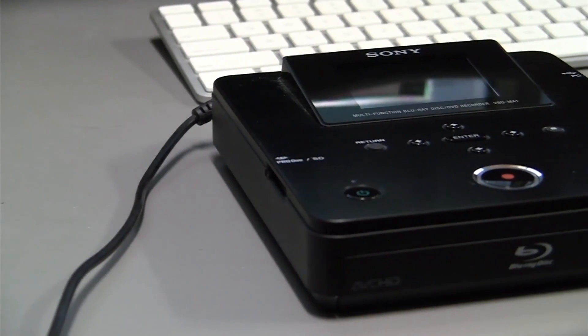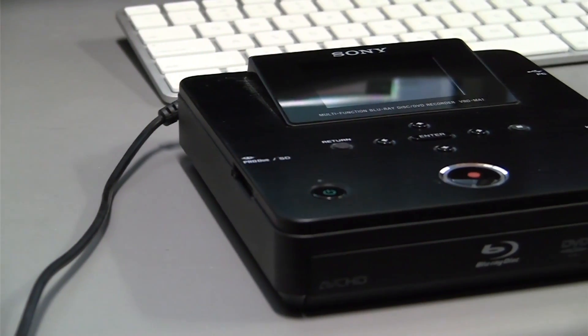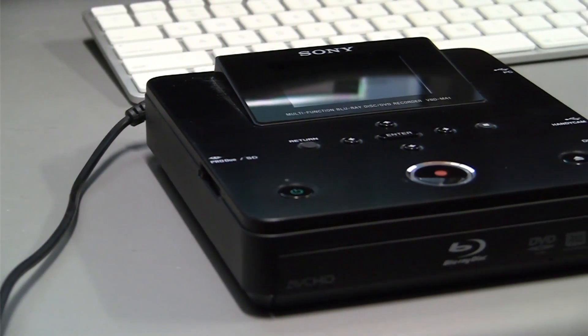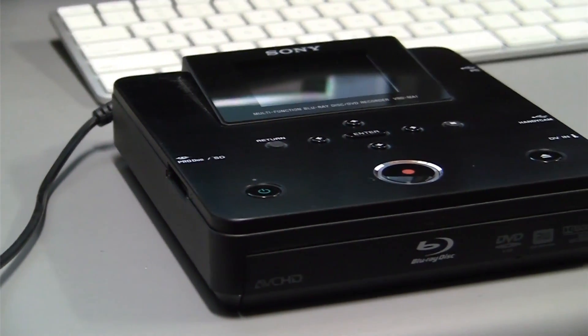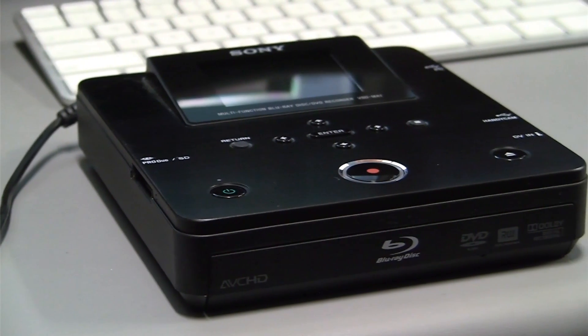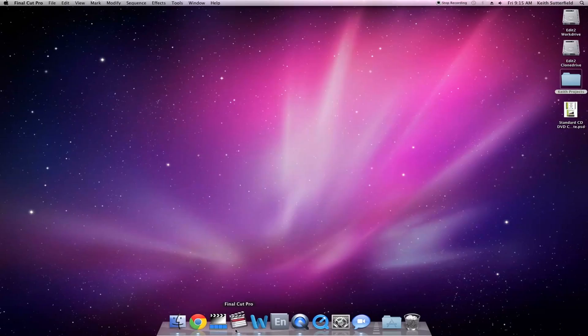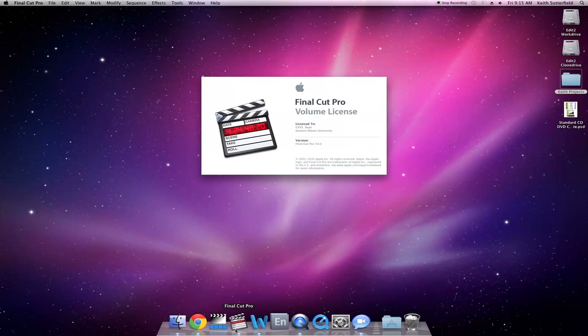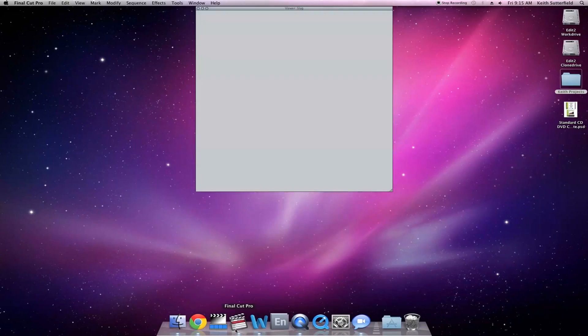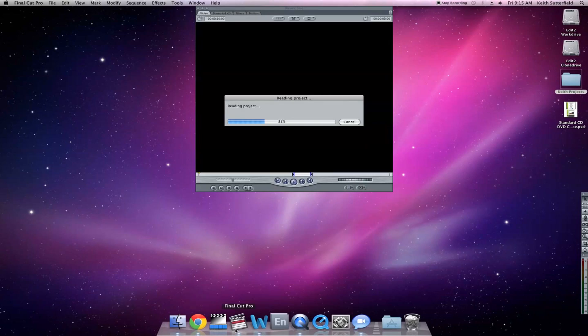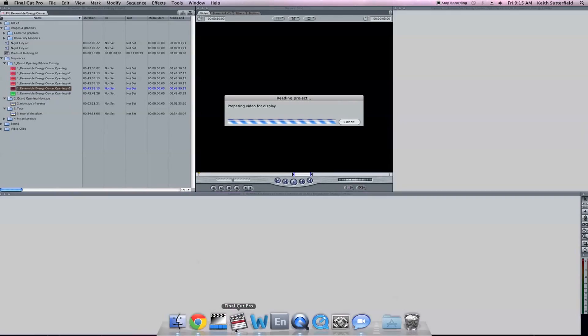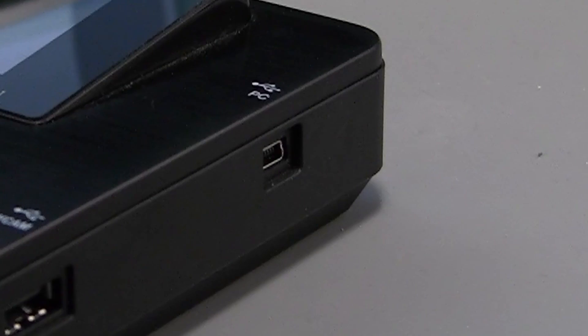The Sony Blu-ray Burner allows you to burn projects from Adobe Premiere to Blu-ray Disc using Adobe Encore. Encore can also be used to burn media files from Final Cut Pro or any other editing software.